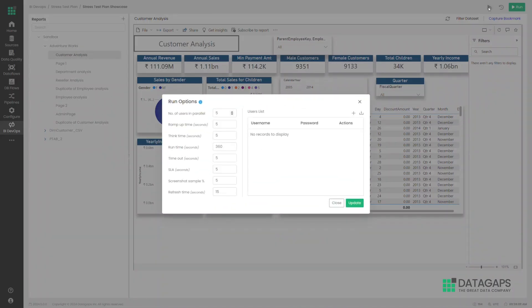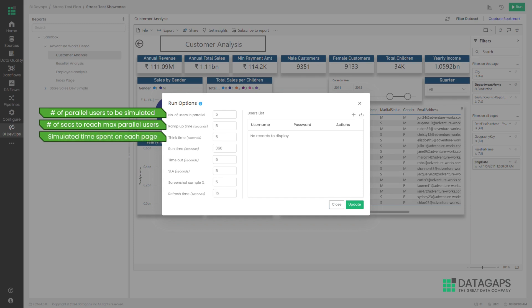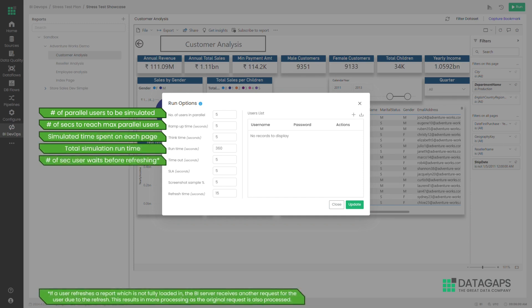Here, you get control over everything: how many users to simulate, how fast the users are going to read and move between reports, the expected SLAs and a lot more.